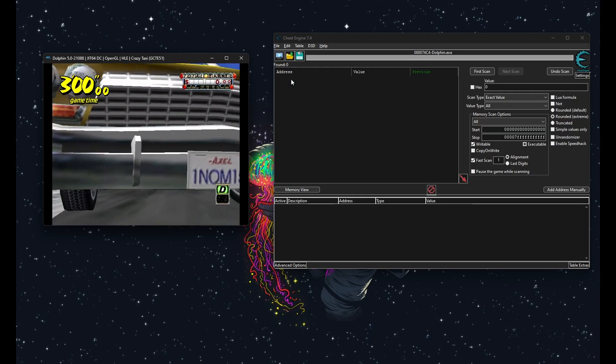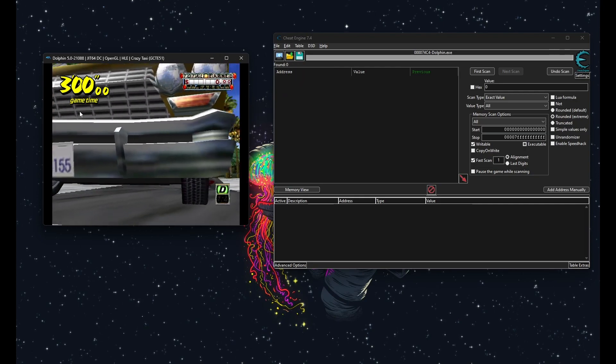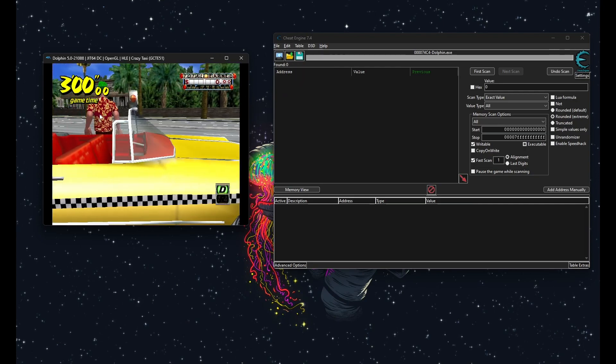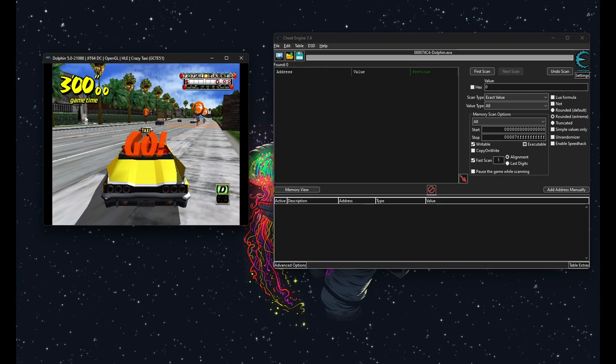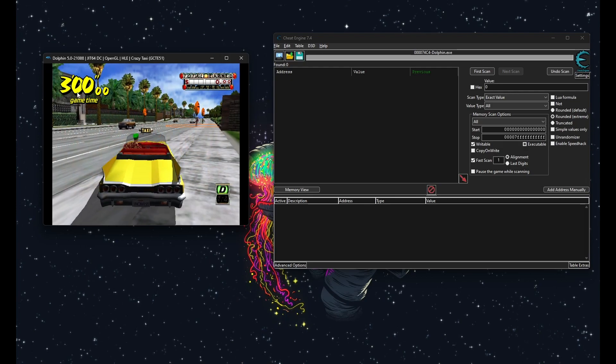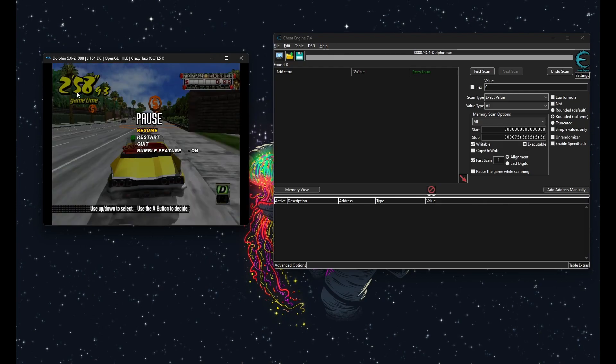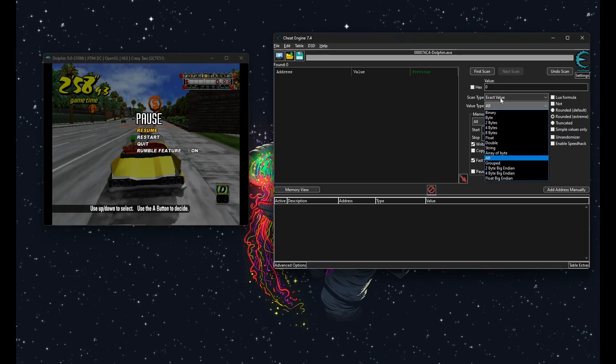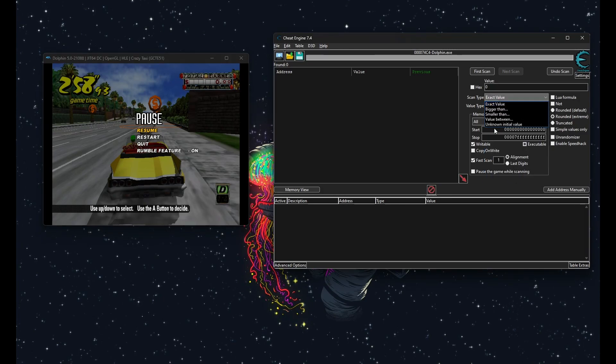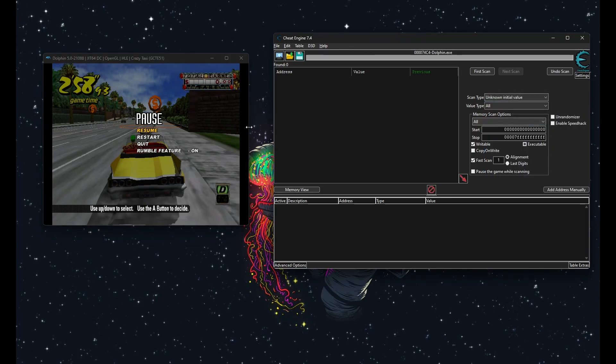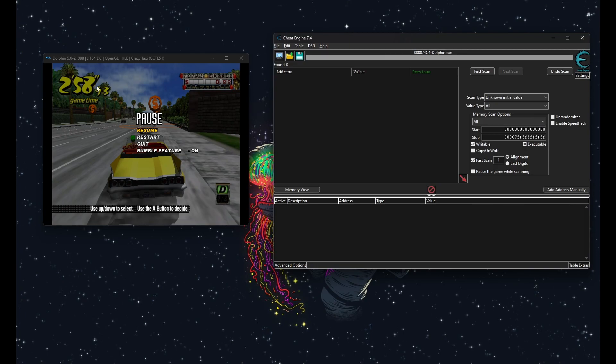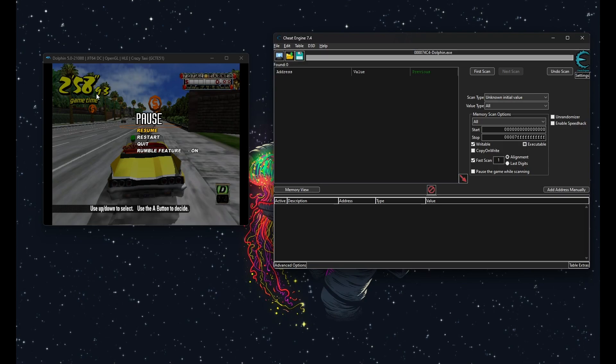Let's try to modify the time. I'm going to tell you now, if we try scanning directly for 258 as an int or 2 whatever as a float, we're just not going to get anything. This applies to most values in most emulator games. You won't find the exact value you see on the screen.